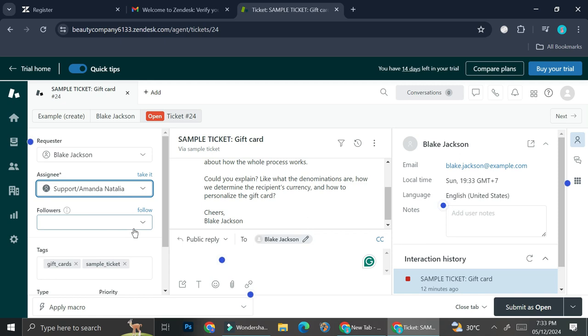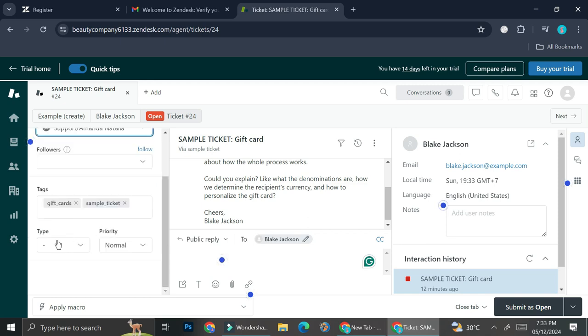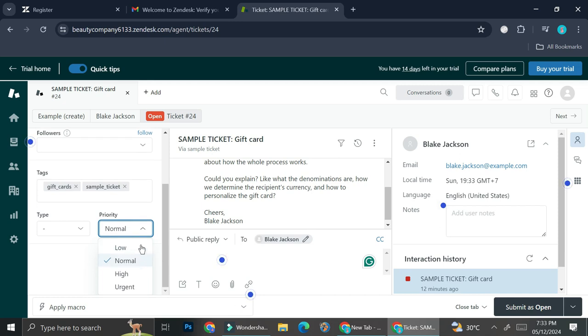And then you also have the option to set the priority level of your ticket. So let's say that you encounter some problem that needs to be resolved fast, all you have to do is change the priority into urgent.